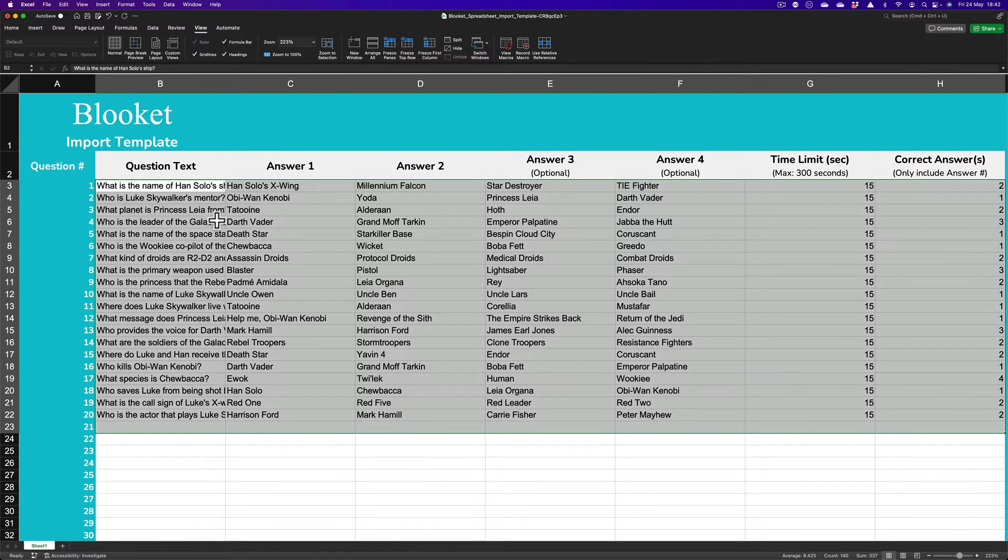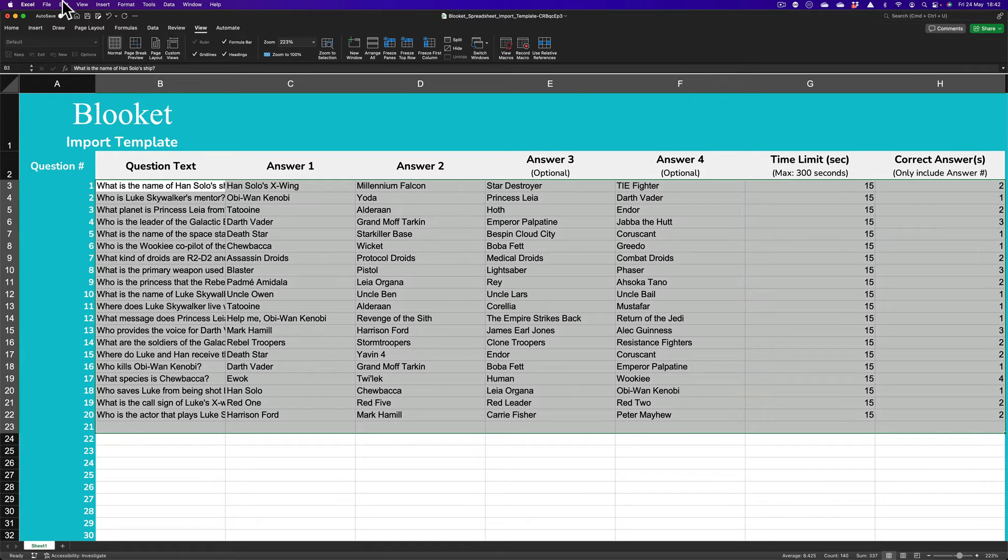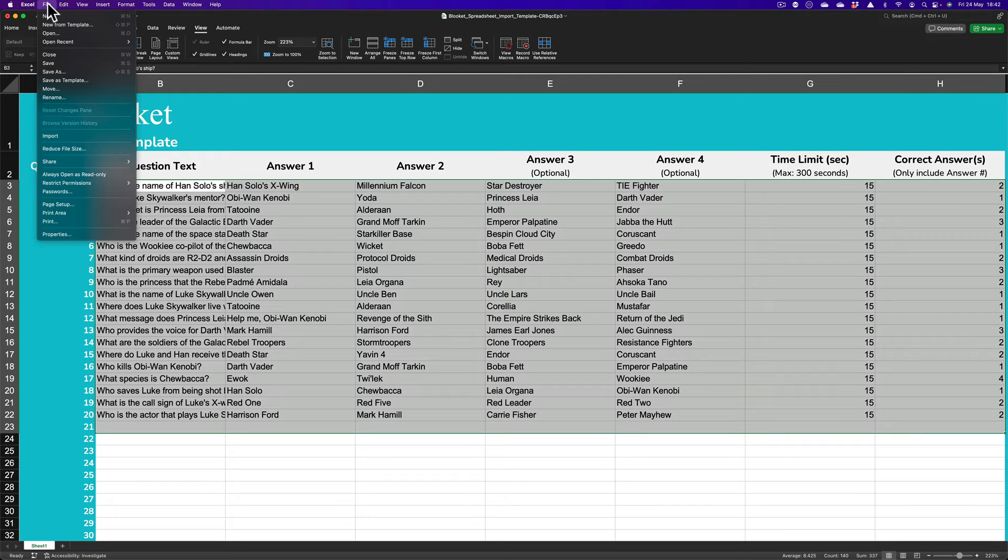Now, the difference between Kahoot and with BlueKit. Kahoot likes an Excel file. I think it was XLSX. Possibly. With this, we have to actually save as a CSV file.